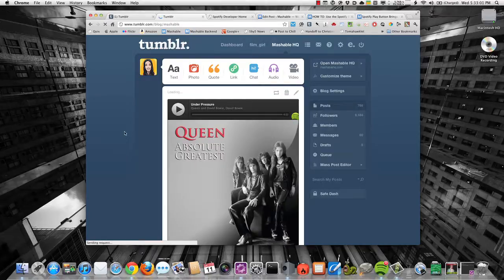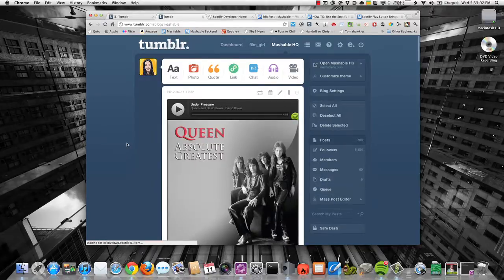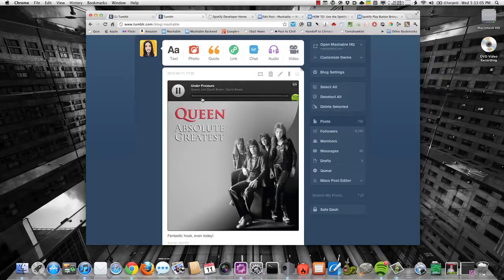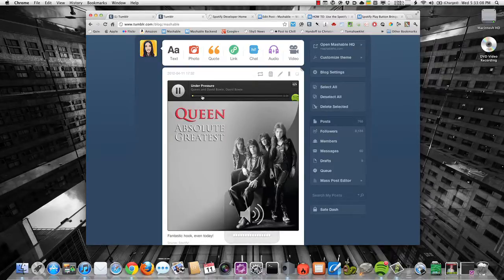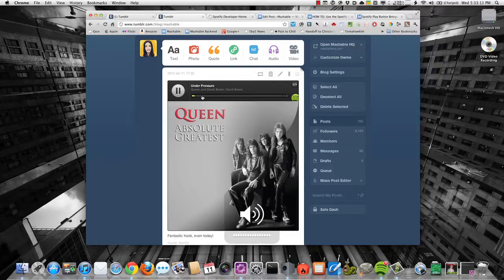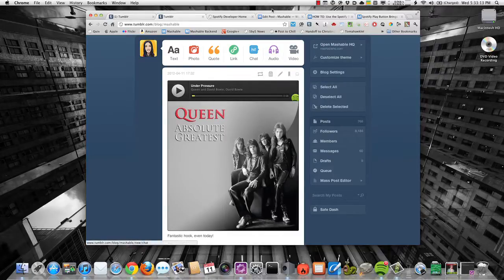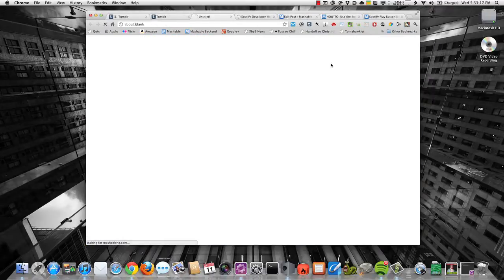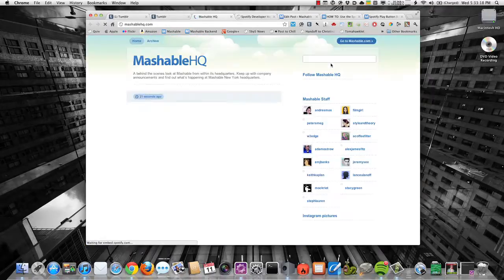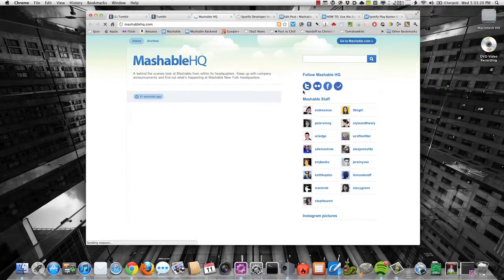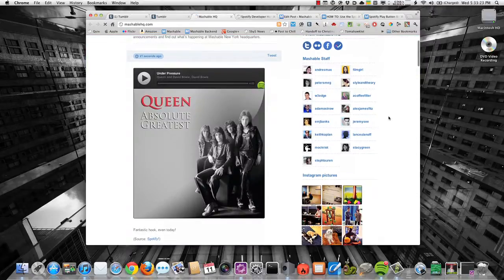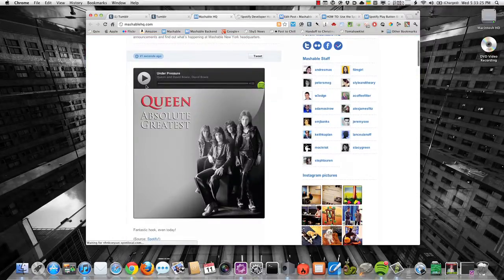Then we're going to go ahead and as you can see, it shows up immediately in the dashboard. It's playable. So we've got that. We can pause that. And then if I go and view this on Tumblr HQ, or Mashable HQ rather, it's going to load and show David Bowie Under Pressure.